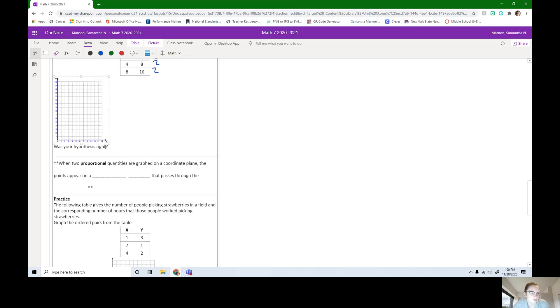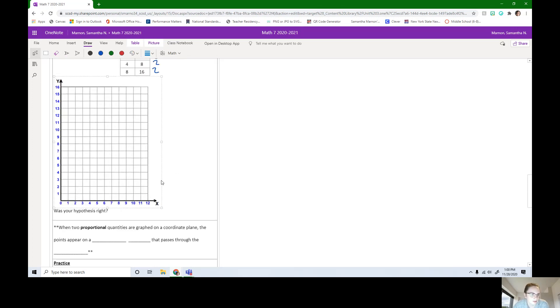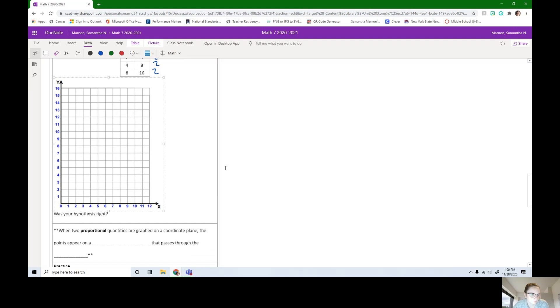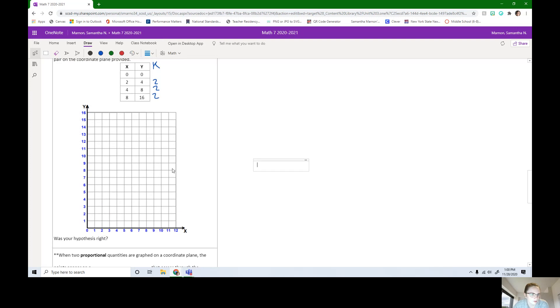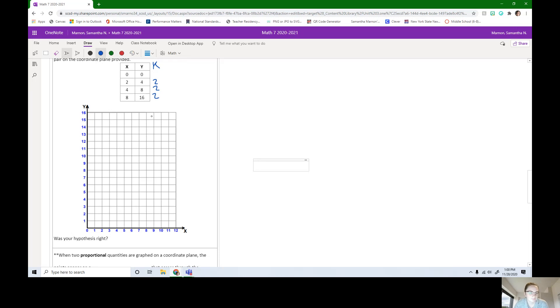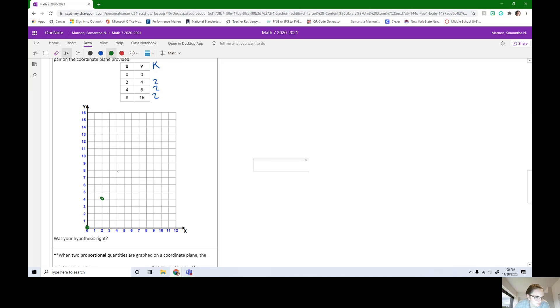Now it wants us to plot these points. We have the point 0, 0. This first one represents 0, 0. Go ahead, plot all four of these points. You should have plotted these points. Let's do green this time. 0, 0. 2, 4. 4, 8. And then 8, 16. Following the eight line all the way to the tippy-tippy top.